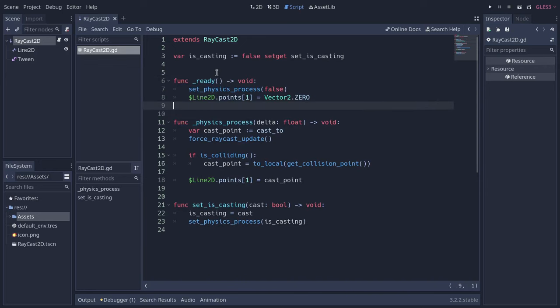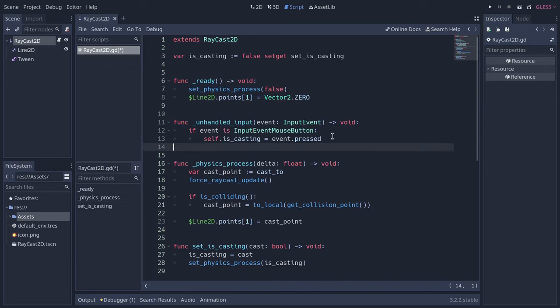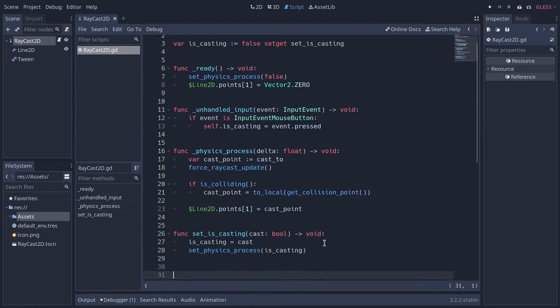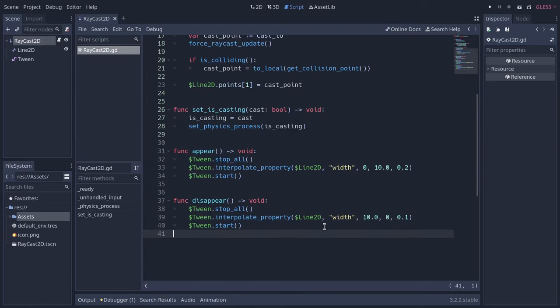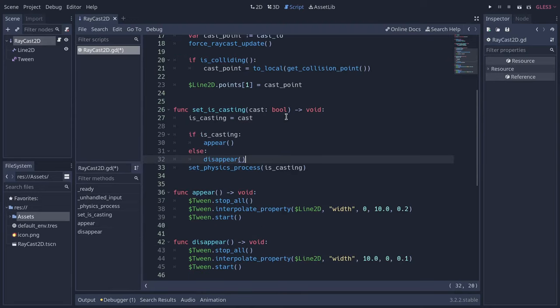On click, make the line extend to the collision point. Use the tween to animate the line width. Plug that into iscasting. Appear, disappear.